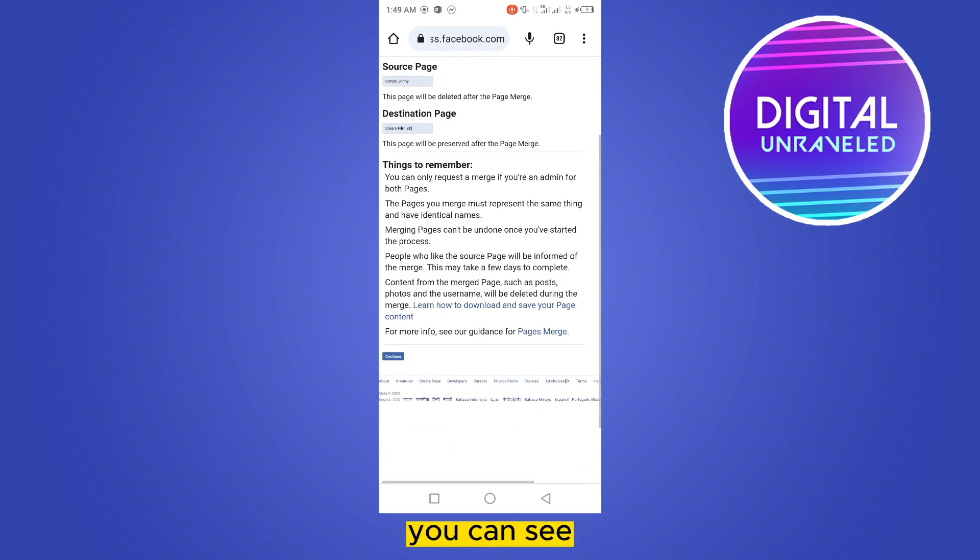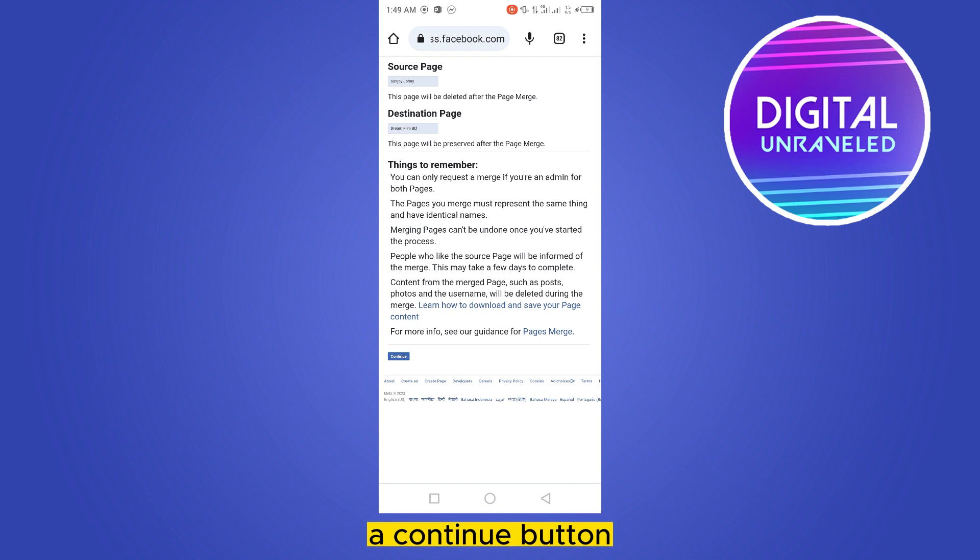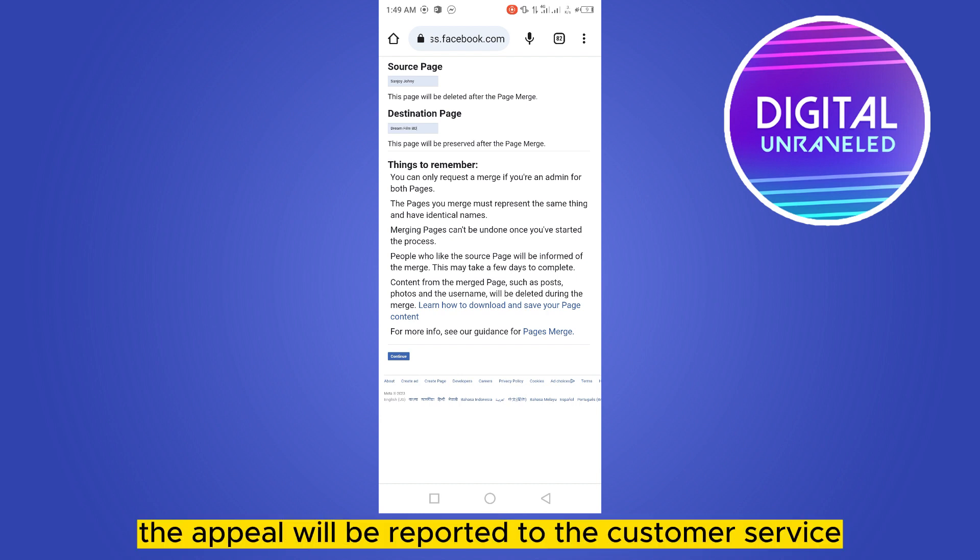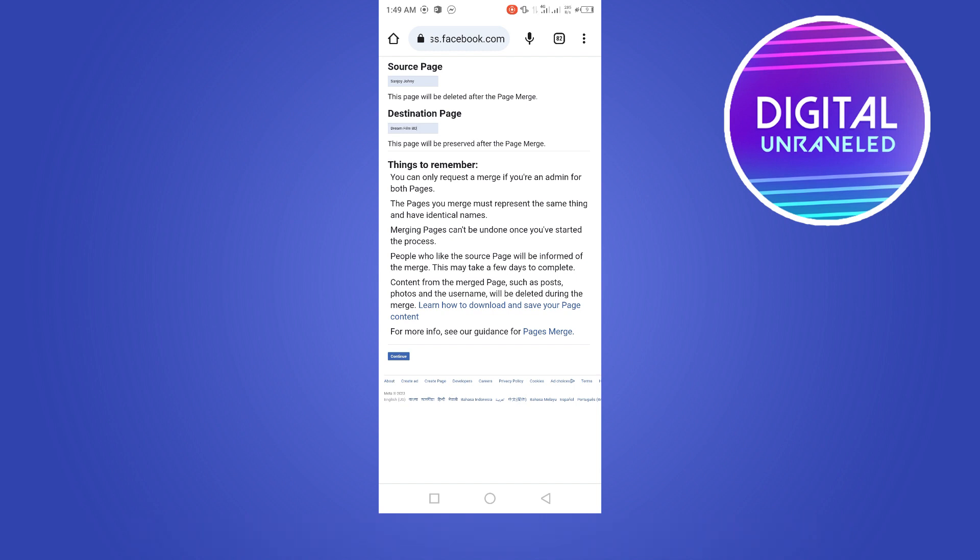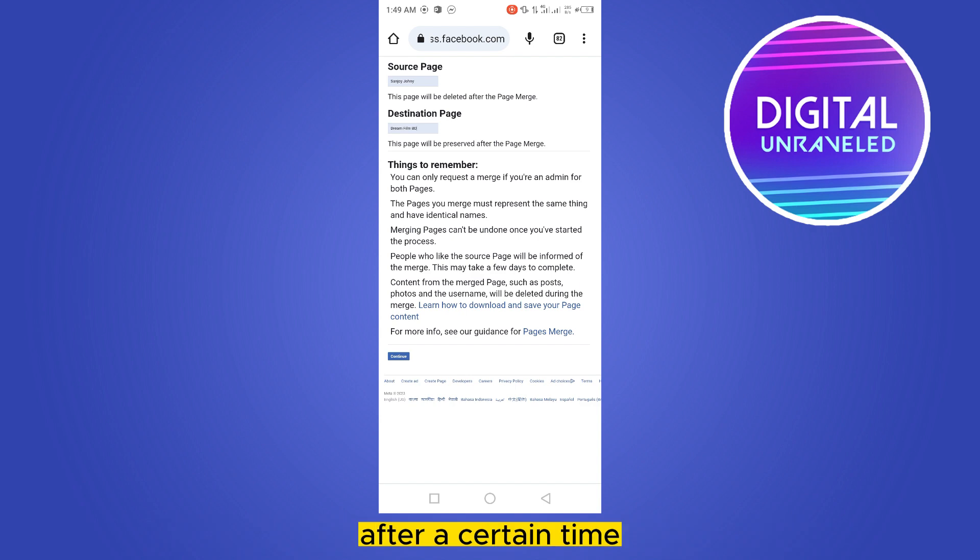Now you can see at the corner, bottom corner, a Continue button. You have to just click Continue. The appeal will be reported to the customer service and they will obviously merge your Facebook profile and page after a certain time.